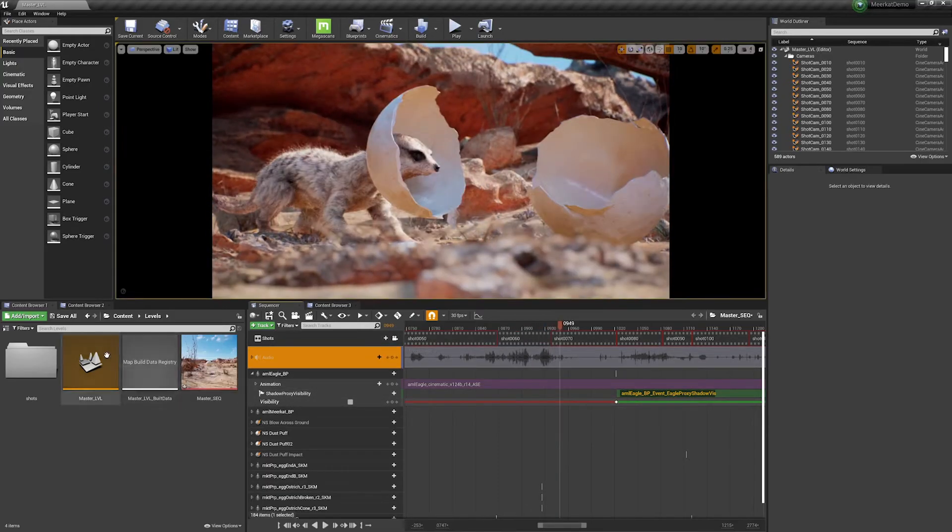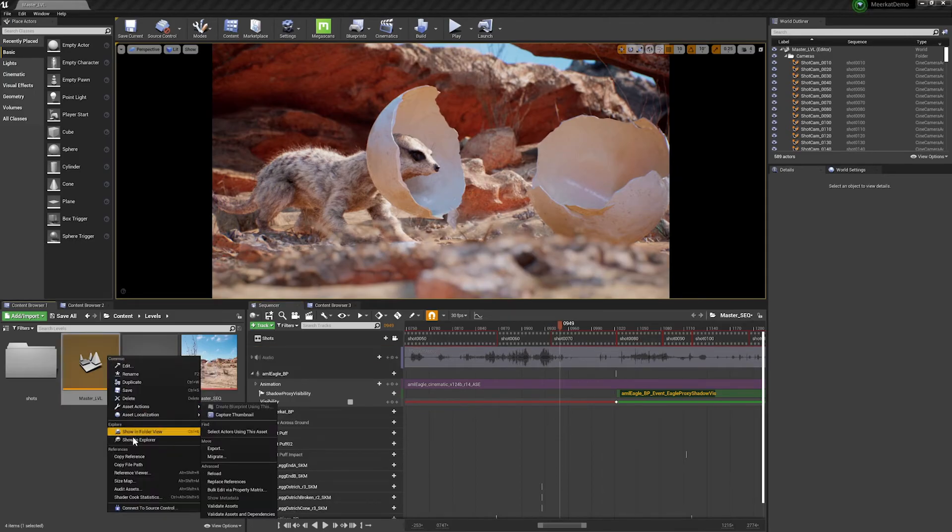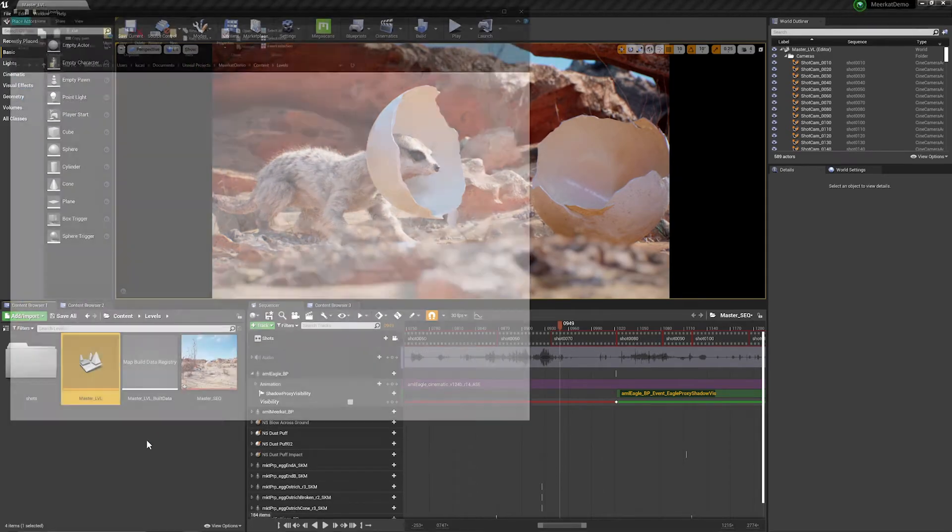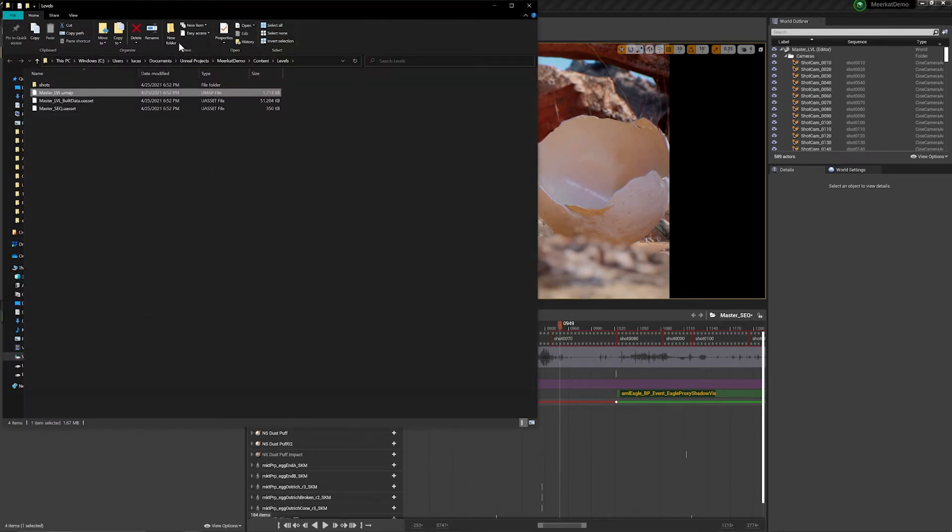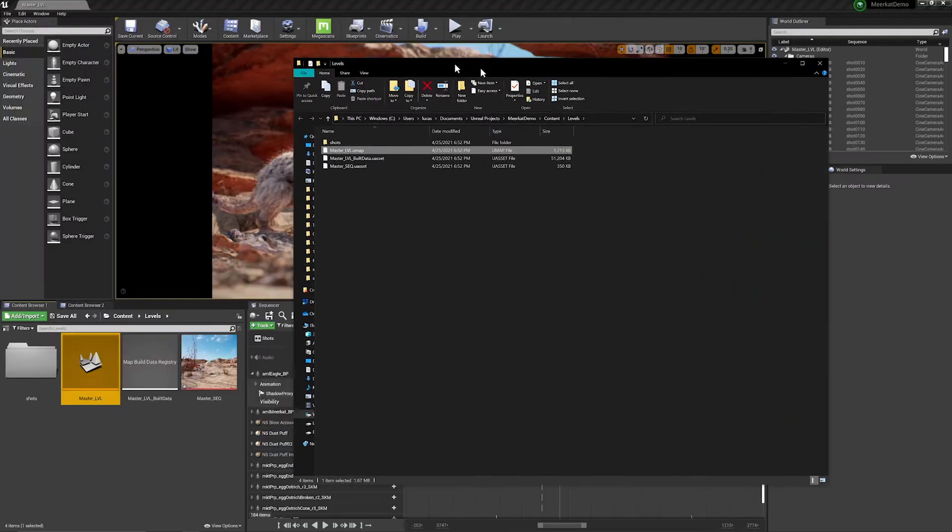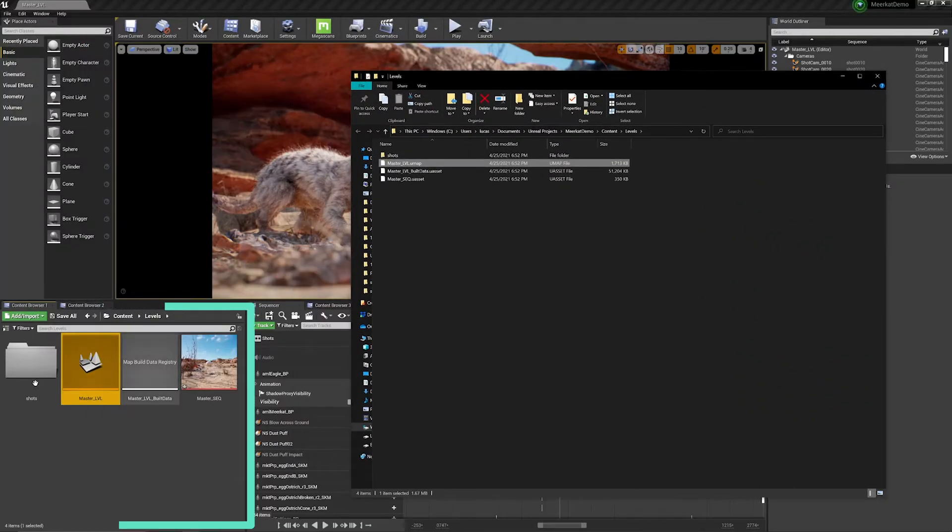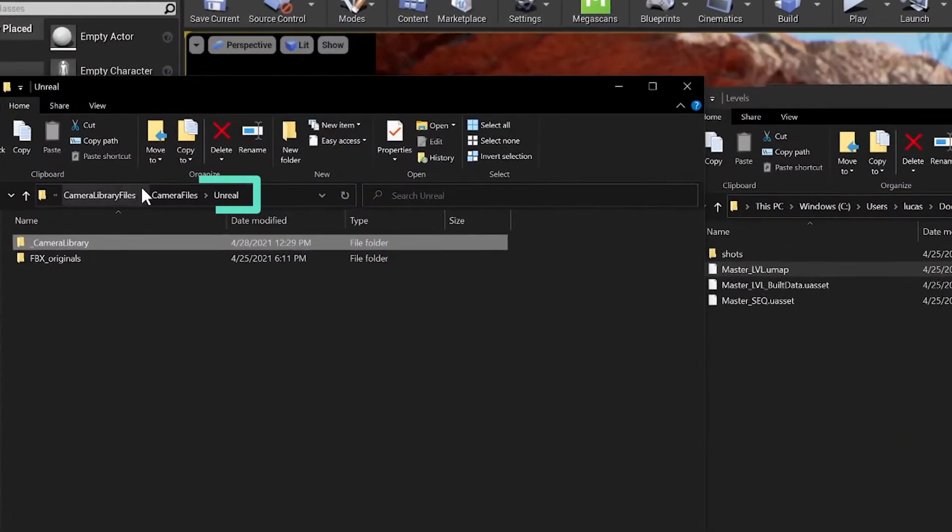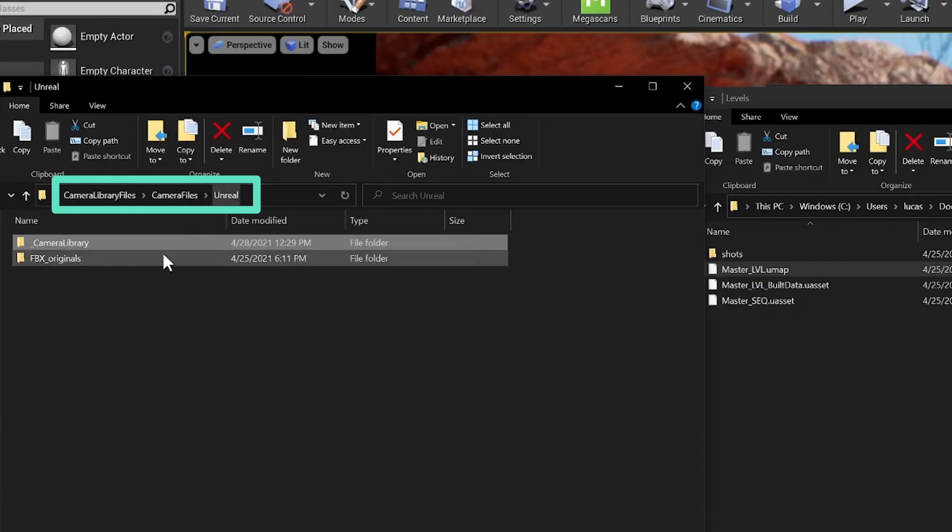We just need to locate where this file is. So I'm going to show and explore because I want to bring the camera library into this folder structure. So I'm going to navigate to where my camera files for Unreal are located, which is this folder.